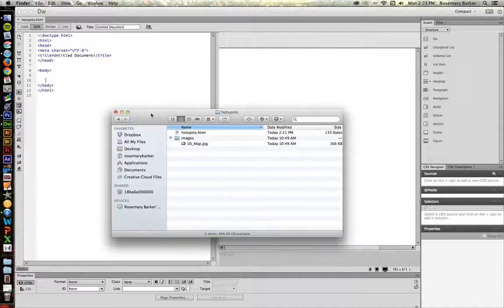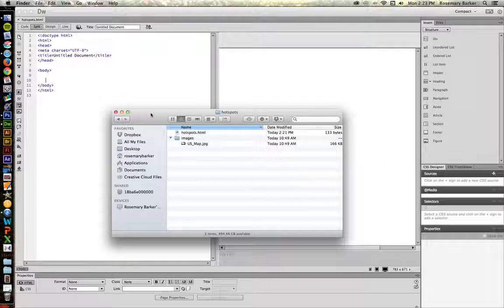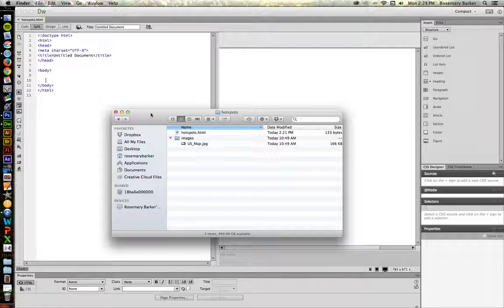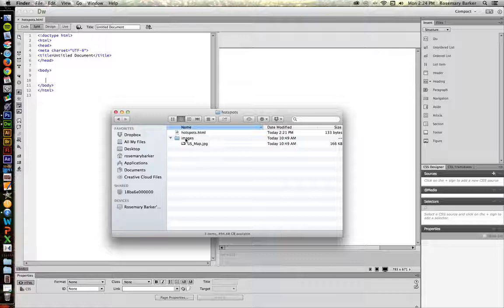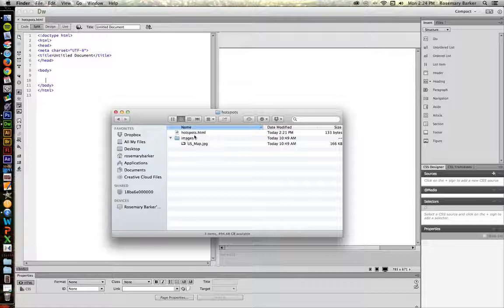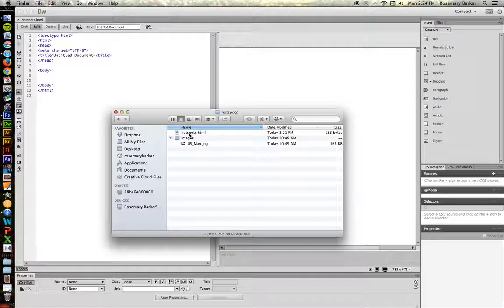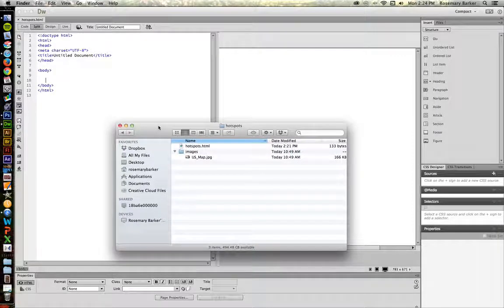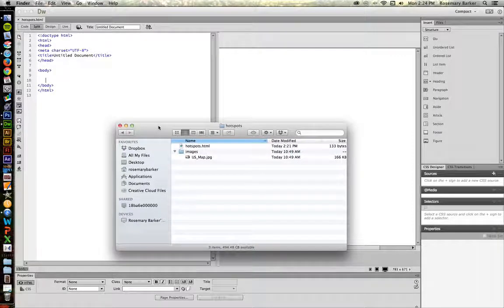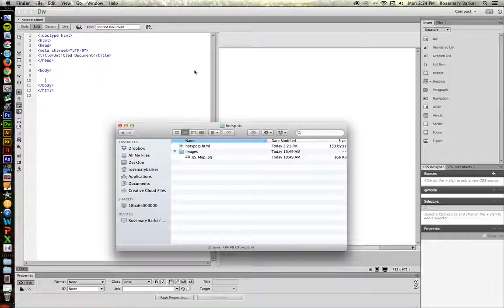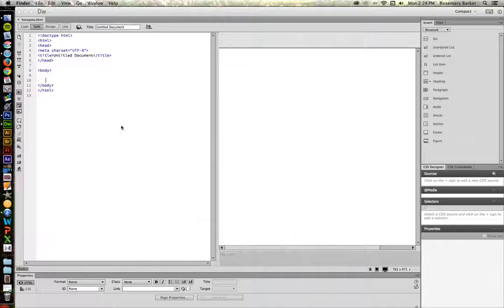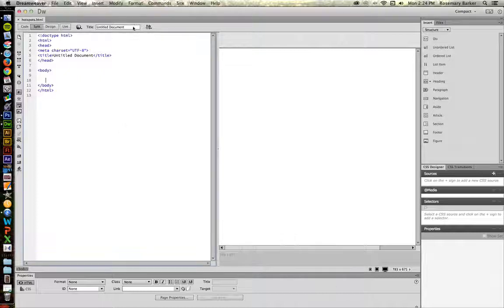Something to note. I've already downloaded the US map. I changed the name just a little bit to make it a little bit easier to find. So I have stored it inside of a folder called images. And then I also have an HTML5 HTML file in the root level of this particular folder as well. So Hotspots is this document inside of Dreamweaver.